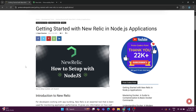Hey guys, in this tutorial we are going to learn how we can get connected to our New Relic platform in a Node.js application. Note that I am not going to go into depth — this video tutorial is basically for getting connected to the New Relic platform from a Node.js application. Let's get started.